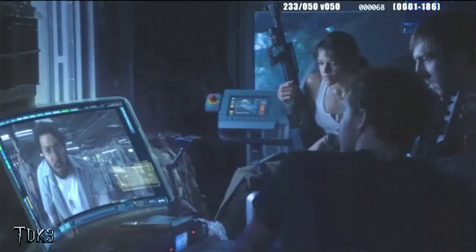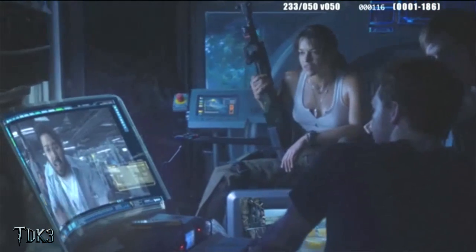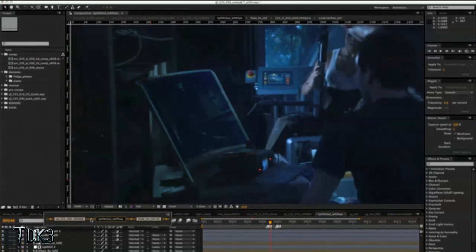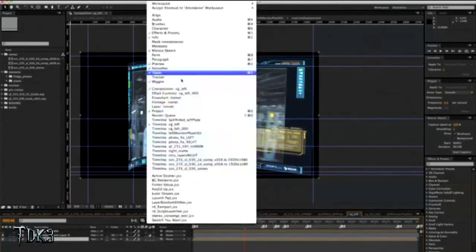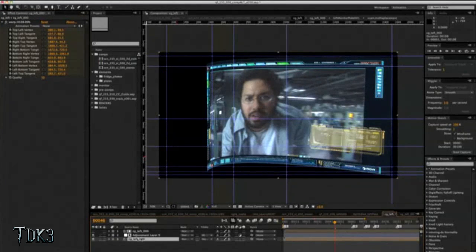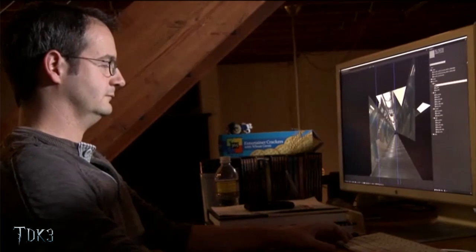With some of our monitor comps, what we ended up doing was tracking the left eye and compositing in the monitor with the left eye. For the right eye, everything on those comps was expressioned over to the left eye so that we really didn't have to do a lot in that stereo part of the task. It saved us a lot of time and effort, and it made the pipeline run a lot more smoothly.